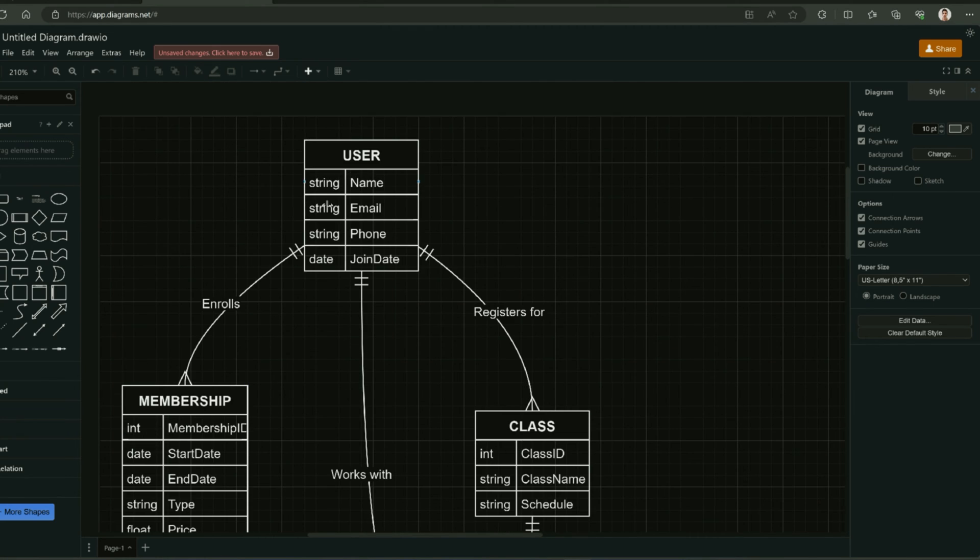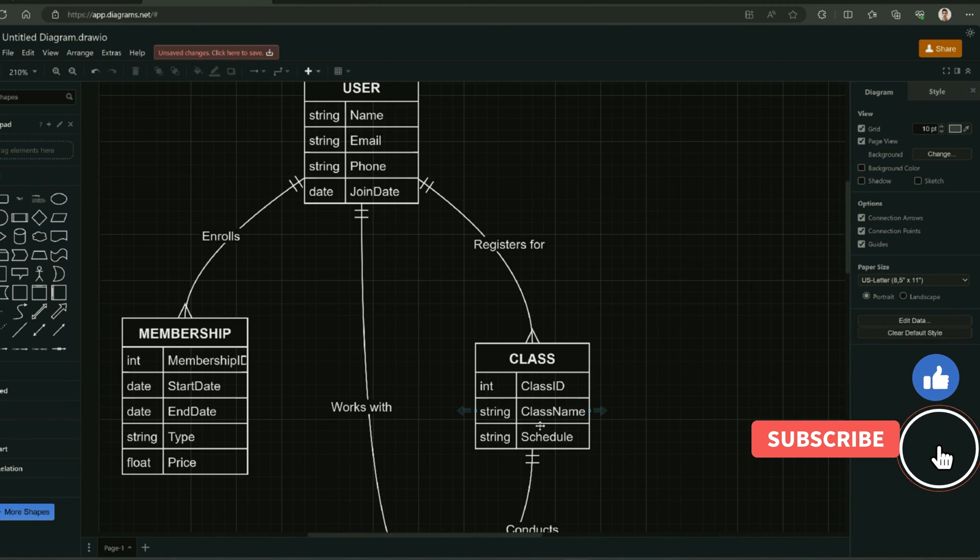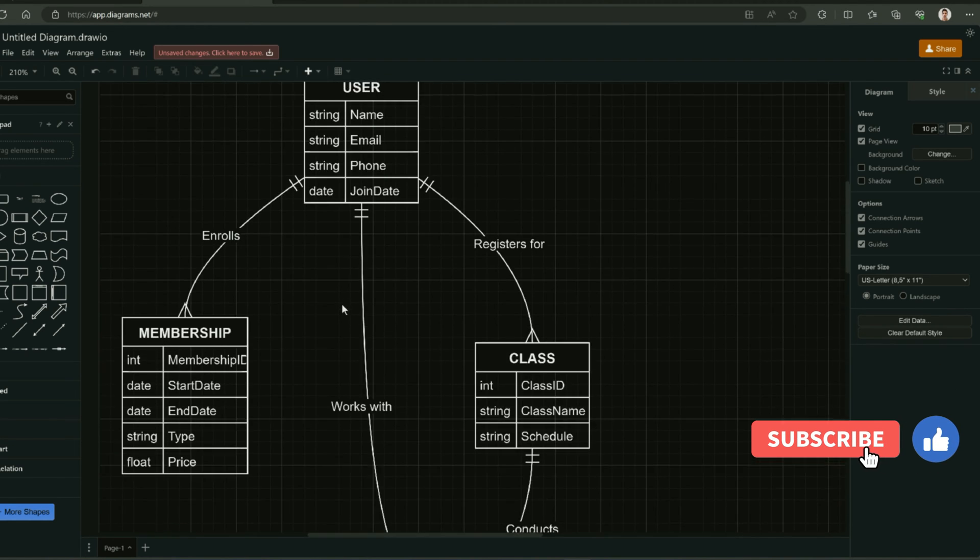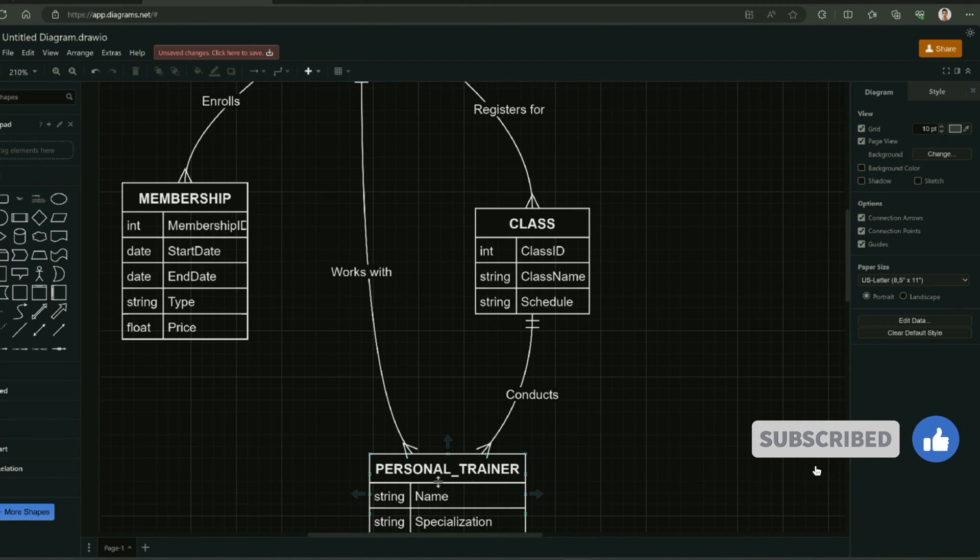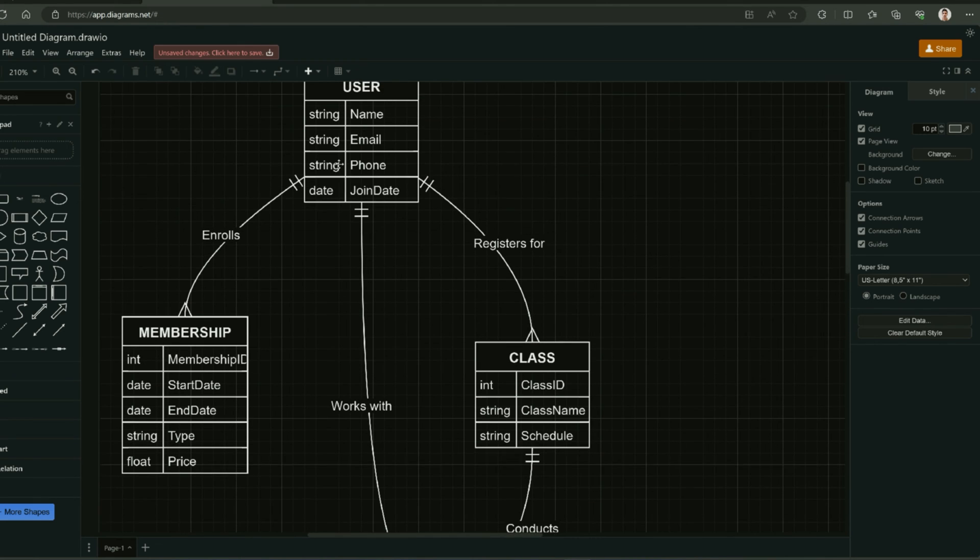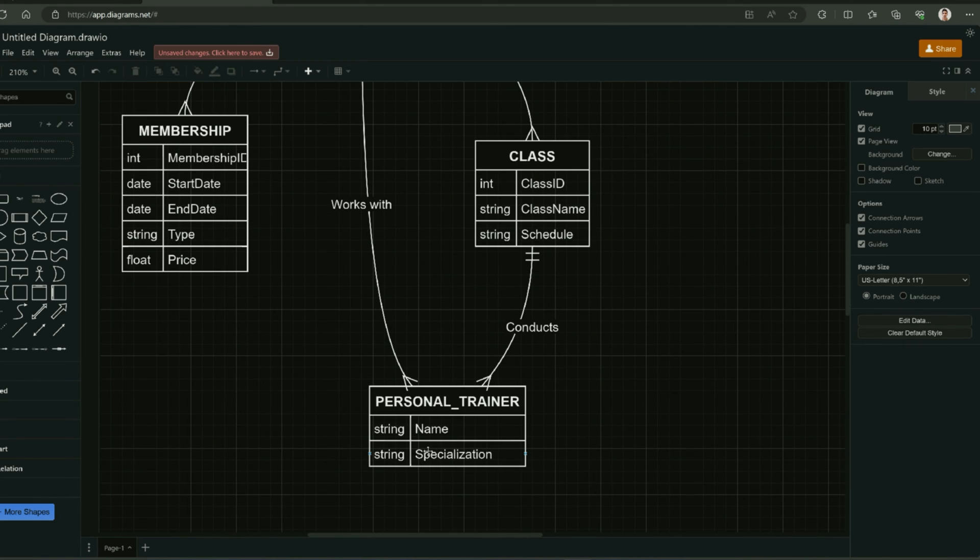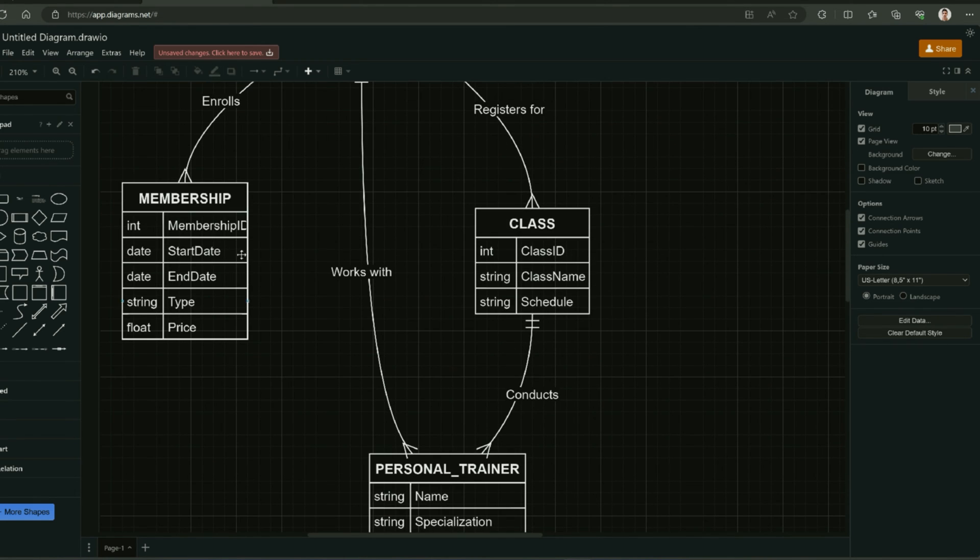For example, user can enroll in membership and user can register for classes, and user works with personal trainer. You can see that customer works with personal trainer. Each entity has its own attribute which can be easily customized by double clicking on it.